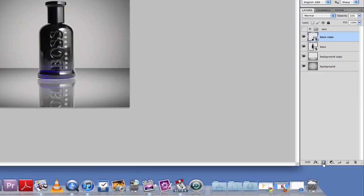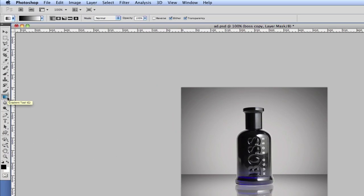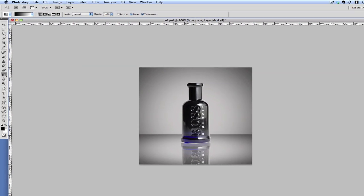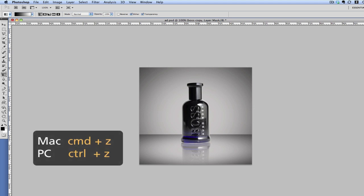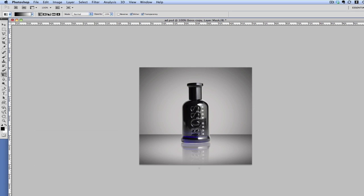To make this reflection fade out, I need to go to the mask and then use the gradient tool. Just click at the bottom and drag up. You can press Command or Control Z to undo if needed. This seems okay, so I'm going to leave it as it is.